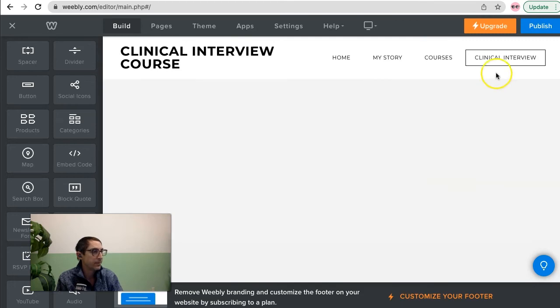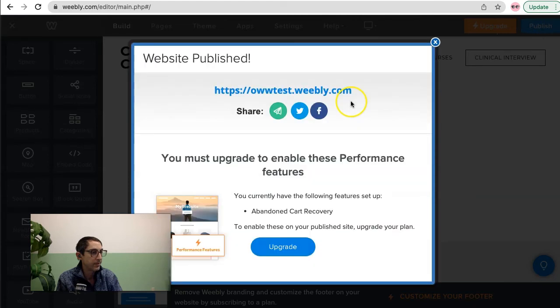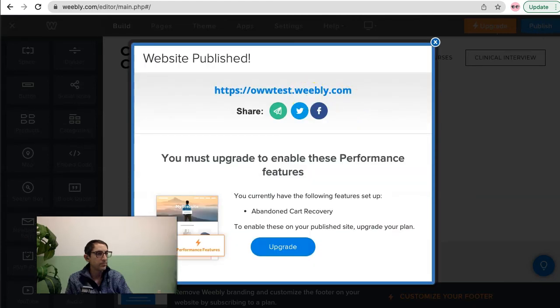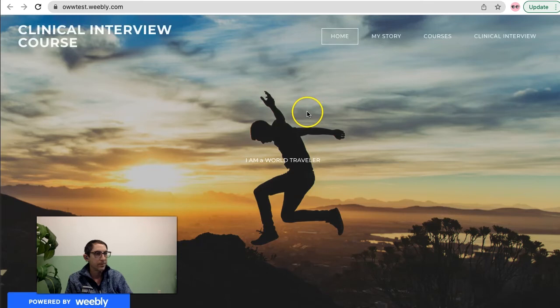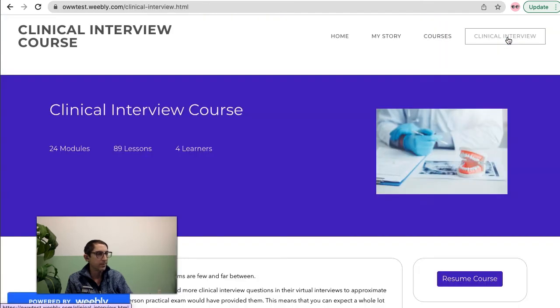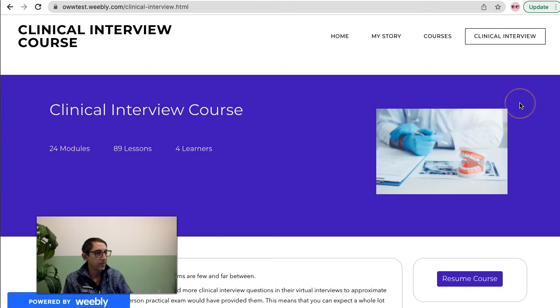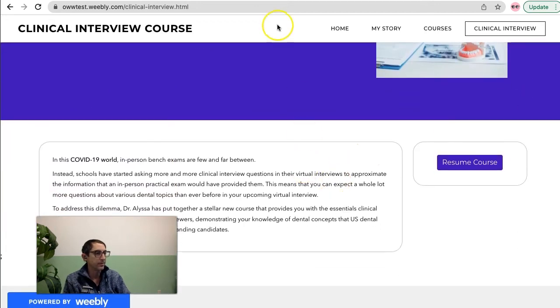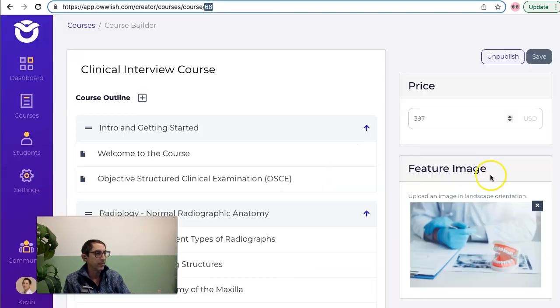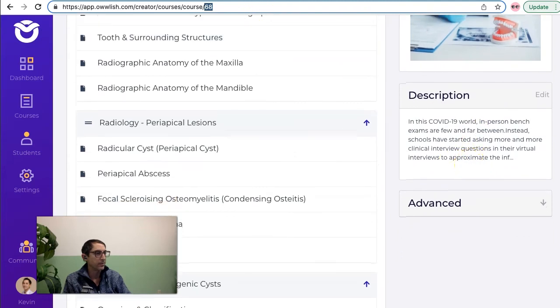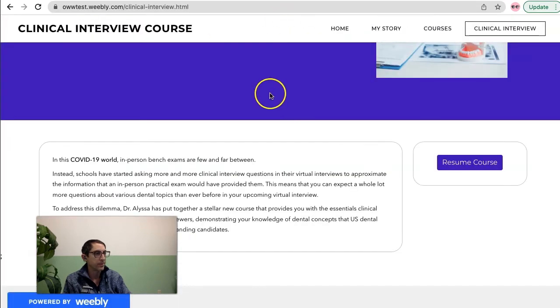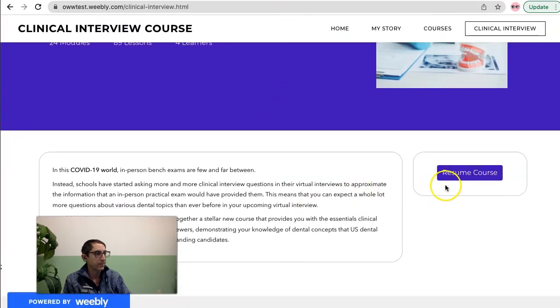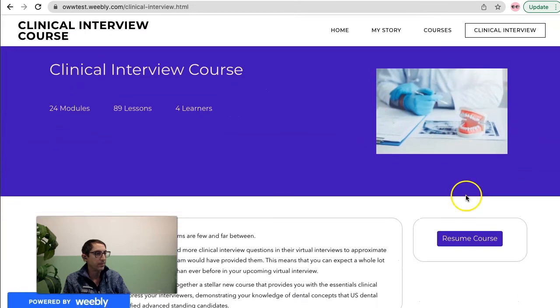All we have to do now is publish. And let's take a look at the course. So this is the home page. I'm just going to go to the new page I built, clinical interview. And this is the course overview here. You can see the description that I entered shows up as well as a way for people to start the course.